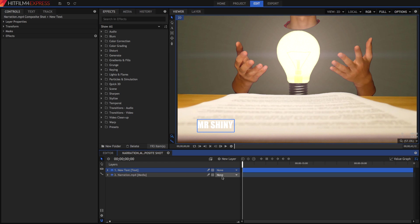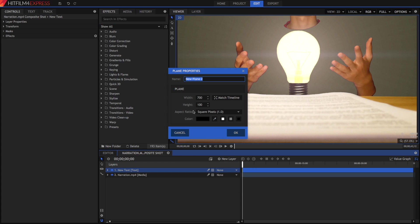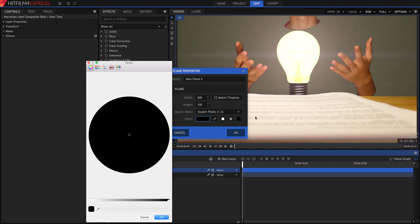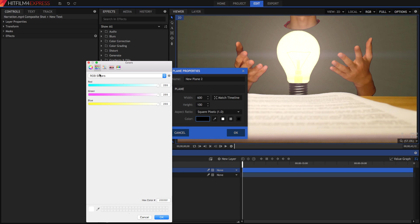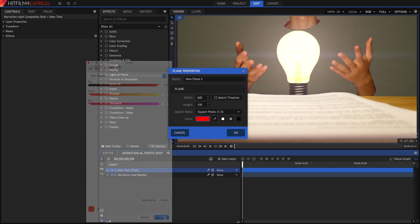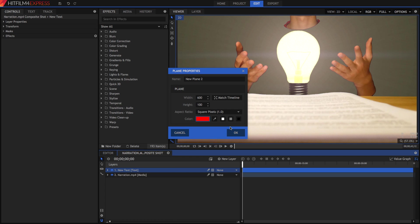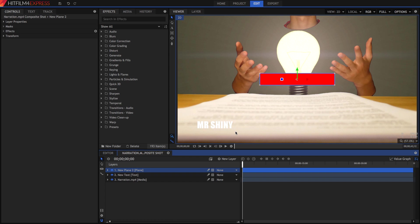I'm going to create a nice little rainbow sort of design. I'm going to create a new plain layer, make it 600 by 100. I'm going to make the color of this plain pure red by going into my RGB sliders. I'll hit OK.